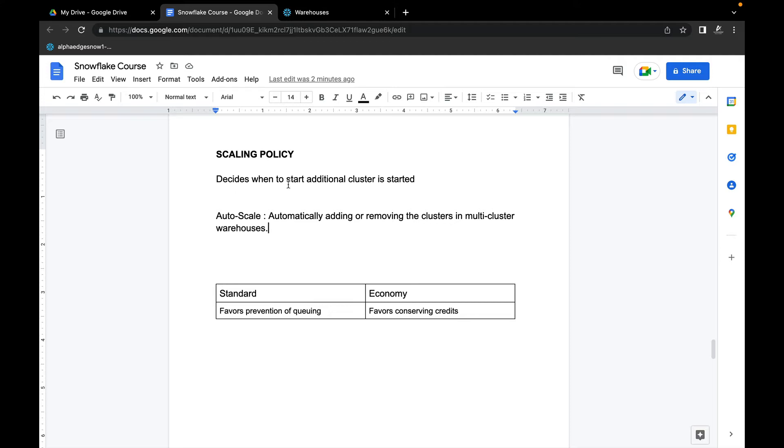As I explained, the scaling policy decides when to start additional clusters. Auto-scale, as I mentioned earlier, automatically adds or removes clusters in a multi-cluster warehouse.